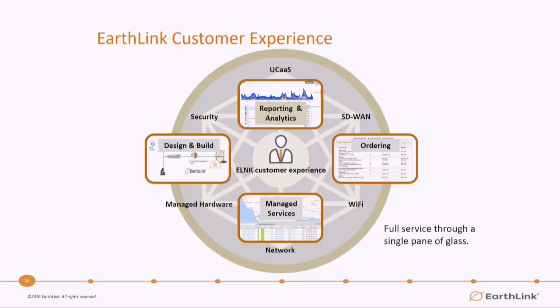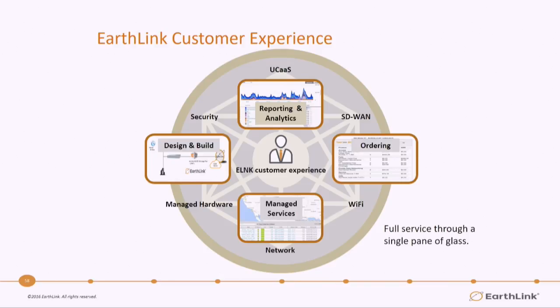And then for our customers, they're able to report and analyze their SD-WAN experience, and they're also able to manage their services directly through the portal. This provides a single pane of glass that the customer can use to manage their entire network experience, everything from going through and looking at their bills to looking at their trouble tickets to managing and making changes within their network.